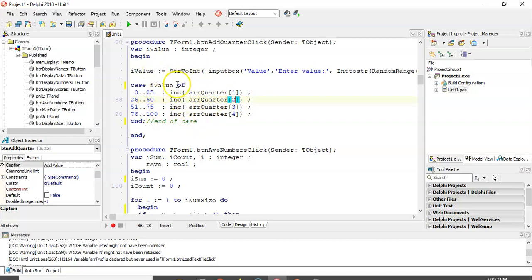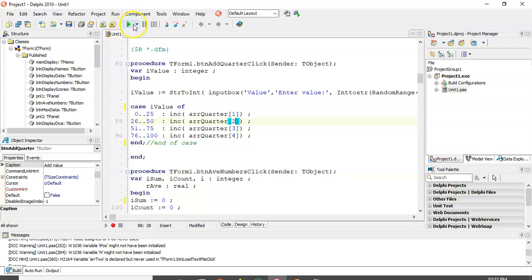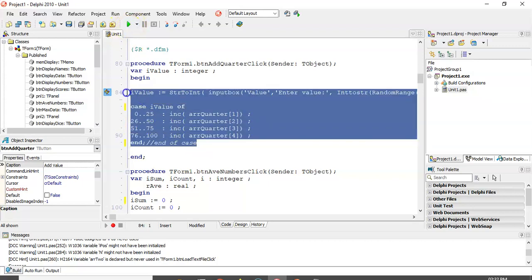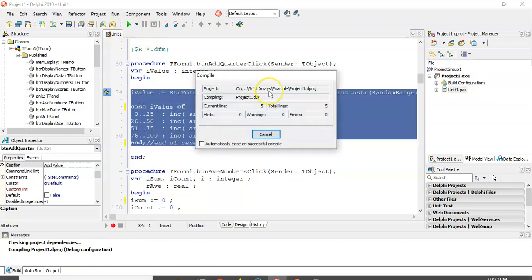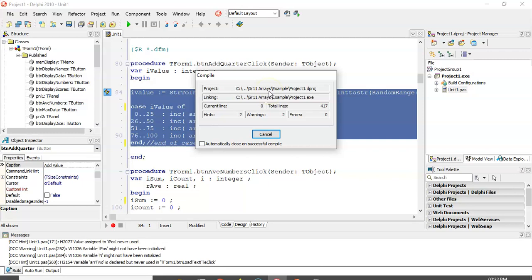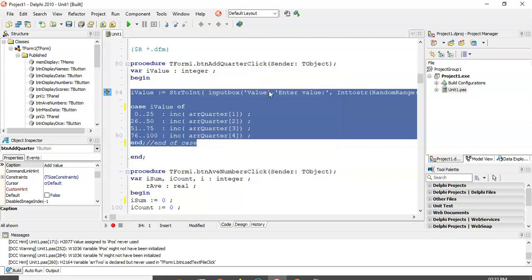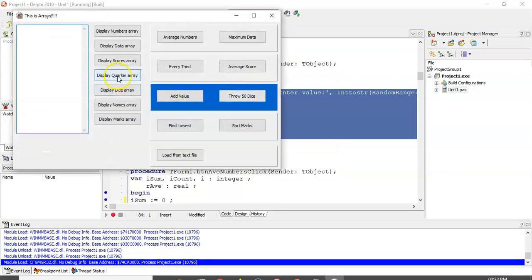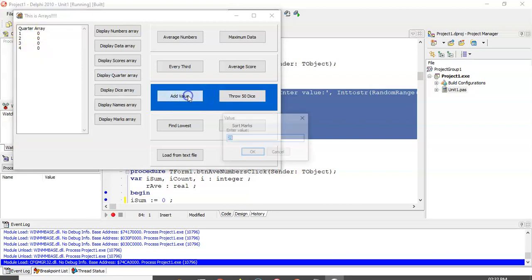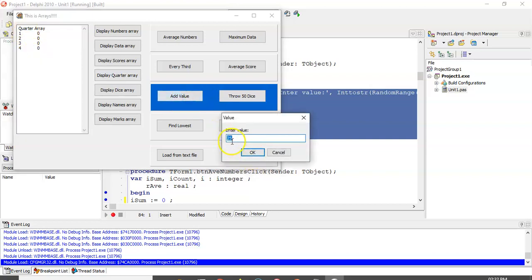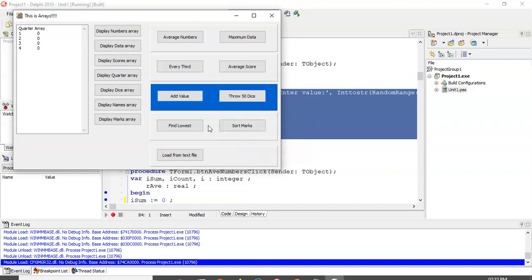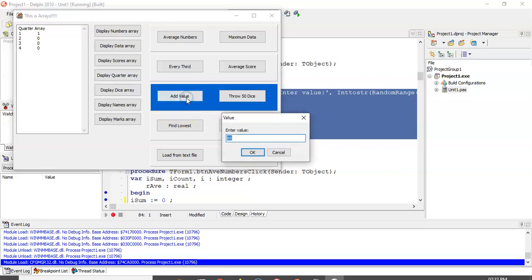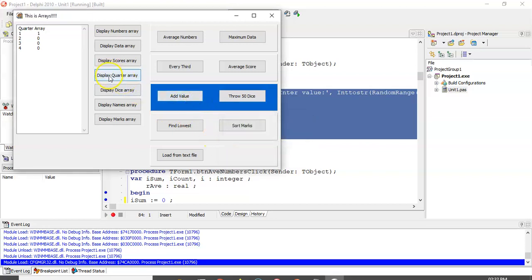Notice that it doesn't display anything. So let's run it. So let's display the quarter array. You can see there's nothing. We're going to add a value. So we're adding the value 25. Now, if I click OK and display the quarter array again, you'll see position one has now been implemented. Add another value. That's a 88. Now, position four has been added.